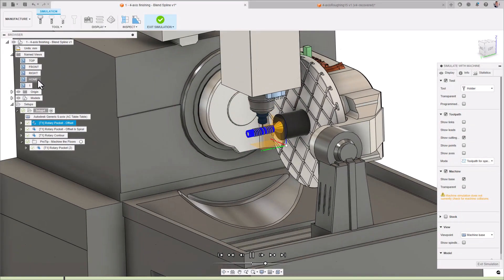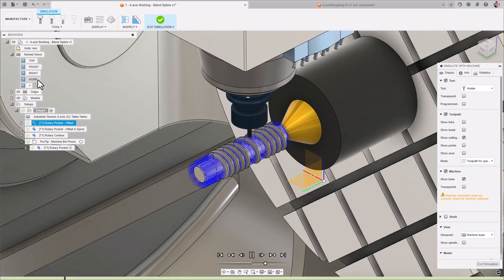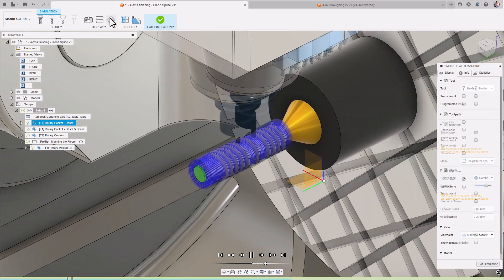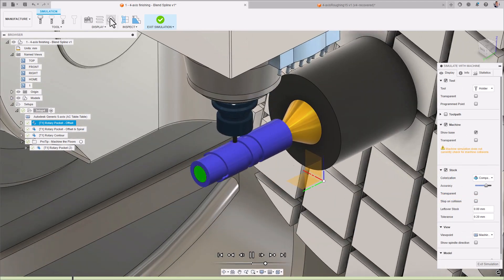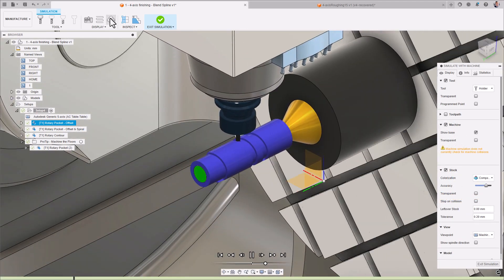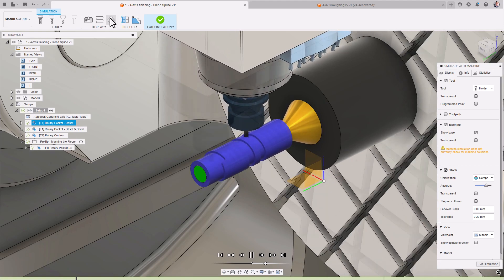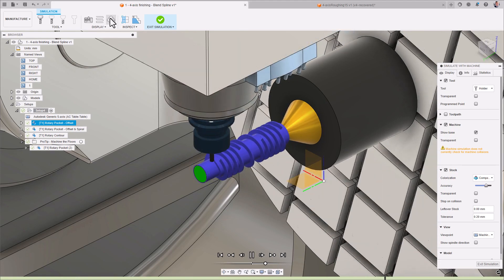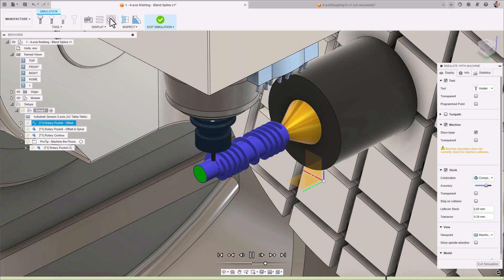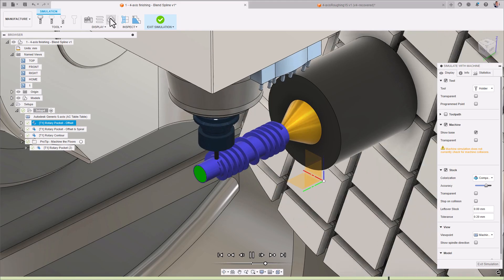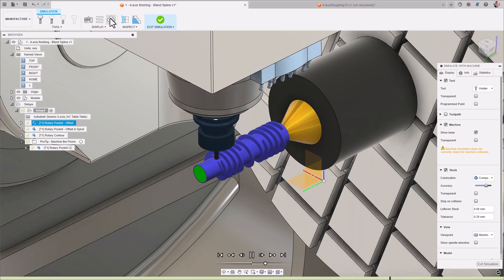Firstly, Rotary Pocket. This dedicated 4-axis roughing strategy can be used to remove large portions of material on conical or cylindrically complex feature-rich parts that are suited to 4-axis machines.